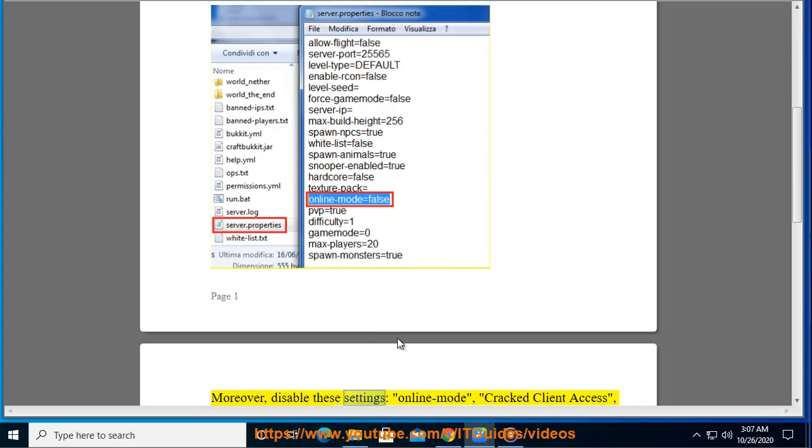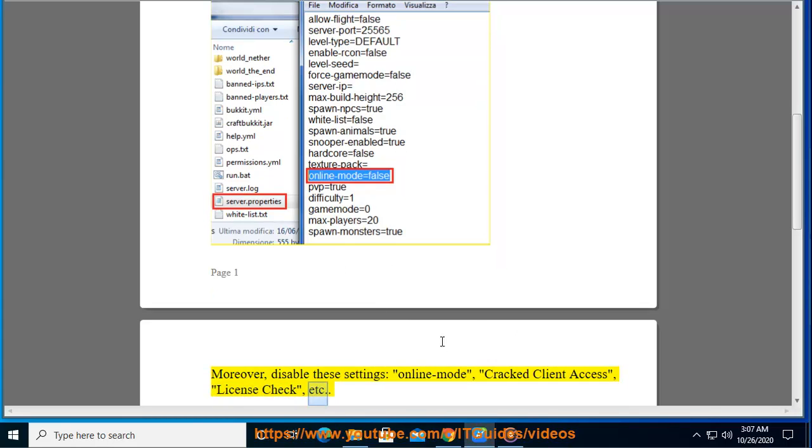Moreover, disable these settings: online mode, cracked client access, license check, etc.